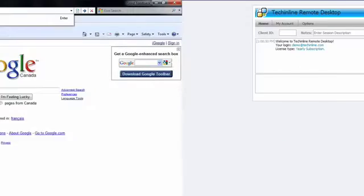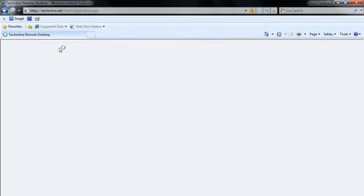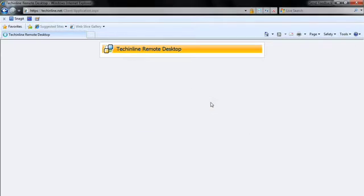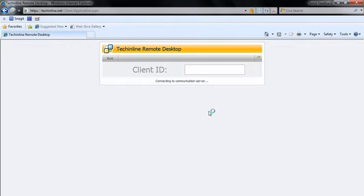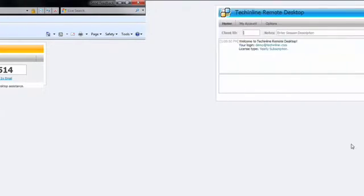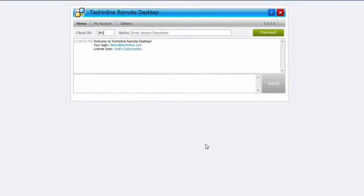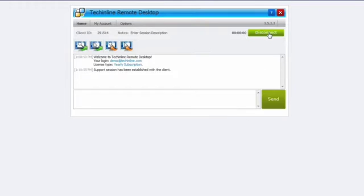Access your TechniLine account. At the other end, the remote user launches TechniLine.net where they obtain a client ID number. Type this number into the corresponding field in your account to connect the remote user to your session. Done!